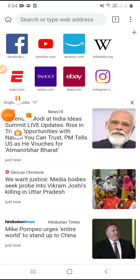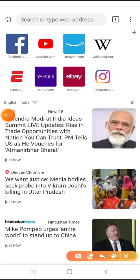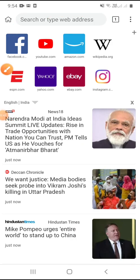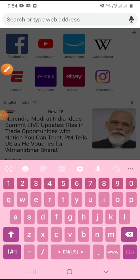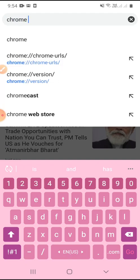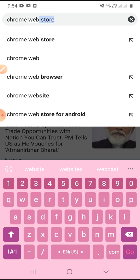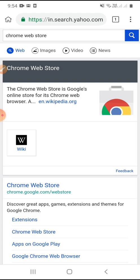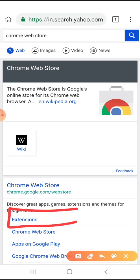Here on the top search tab, I am going to type Chrome Web Store. After getting into the Chrome Web Store, we have to click on Extensions.